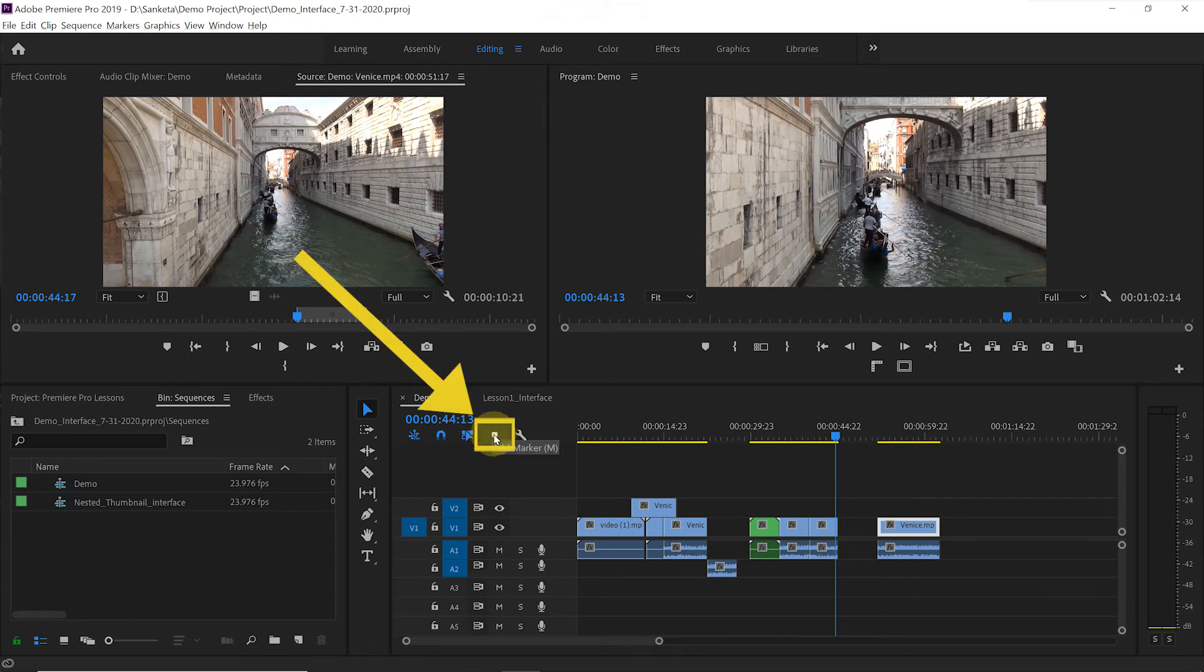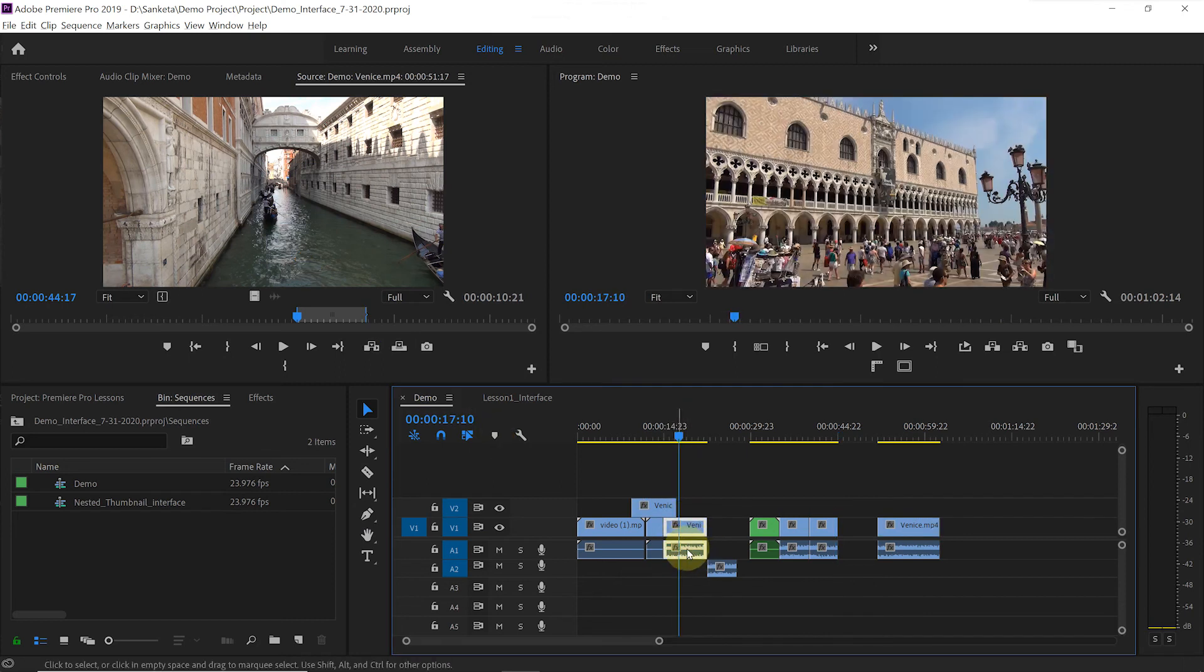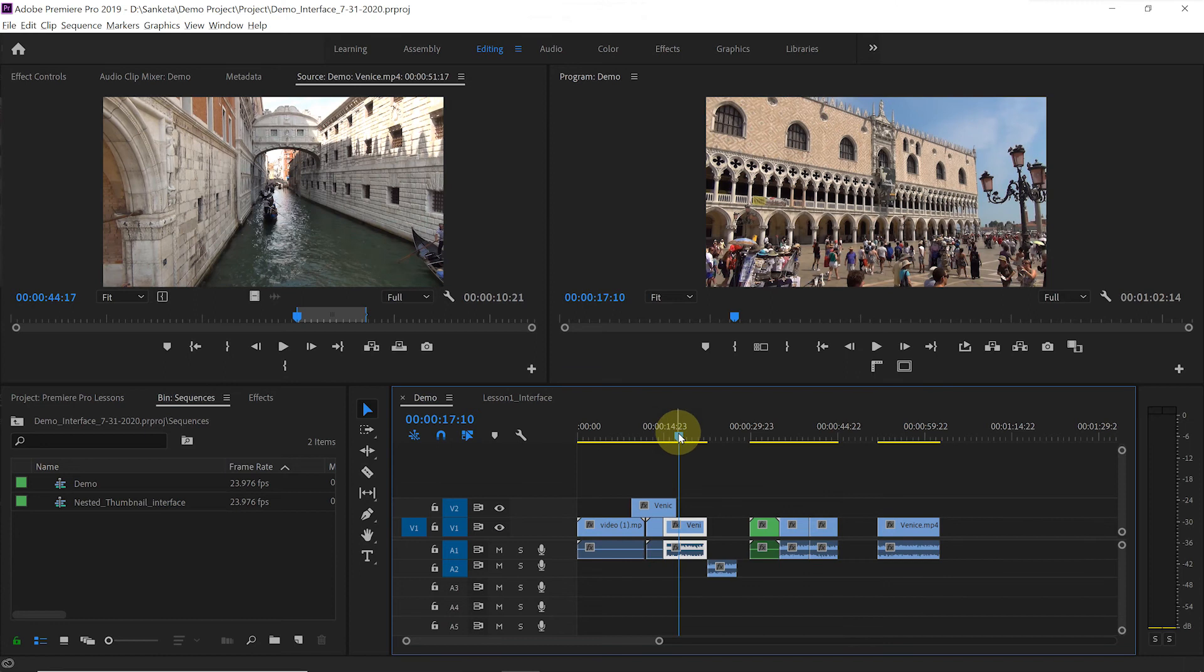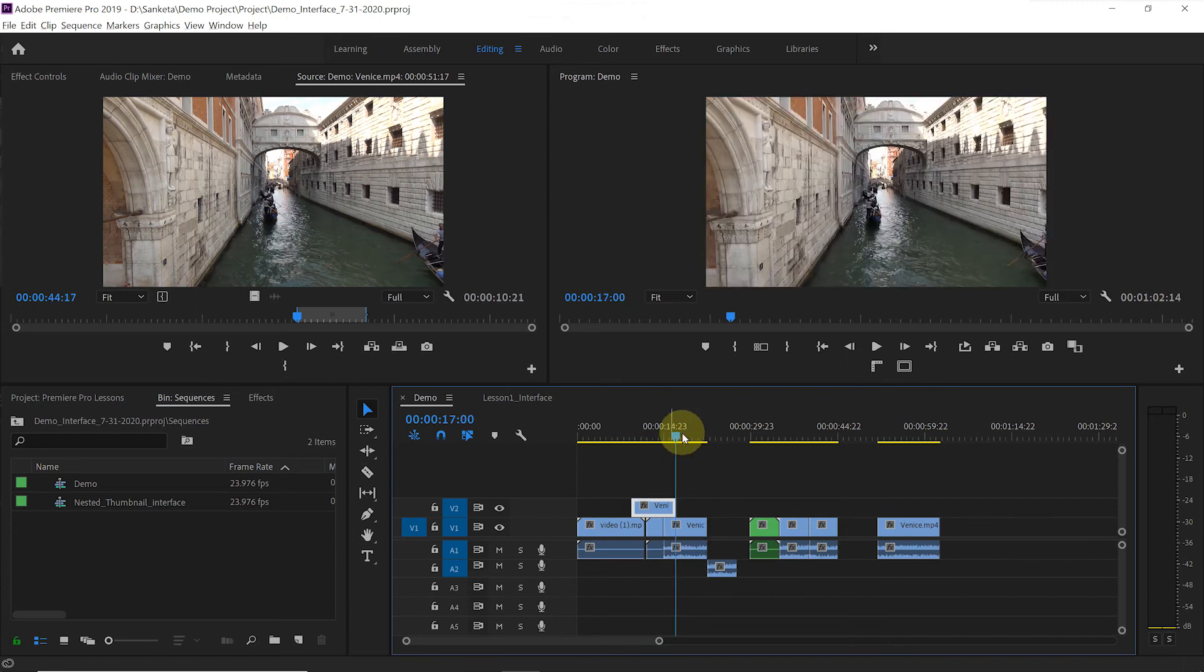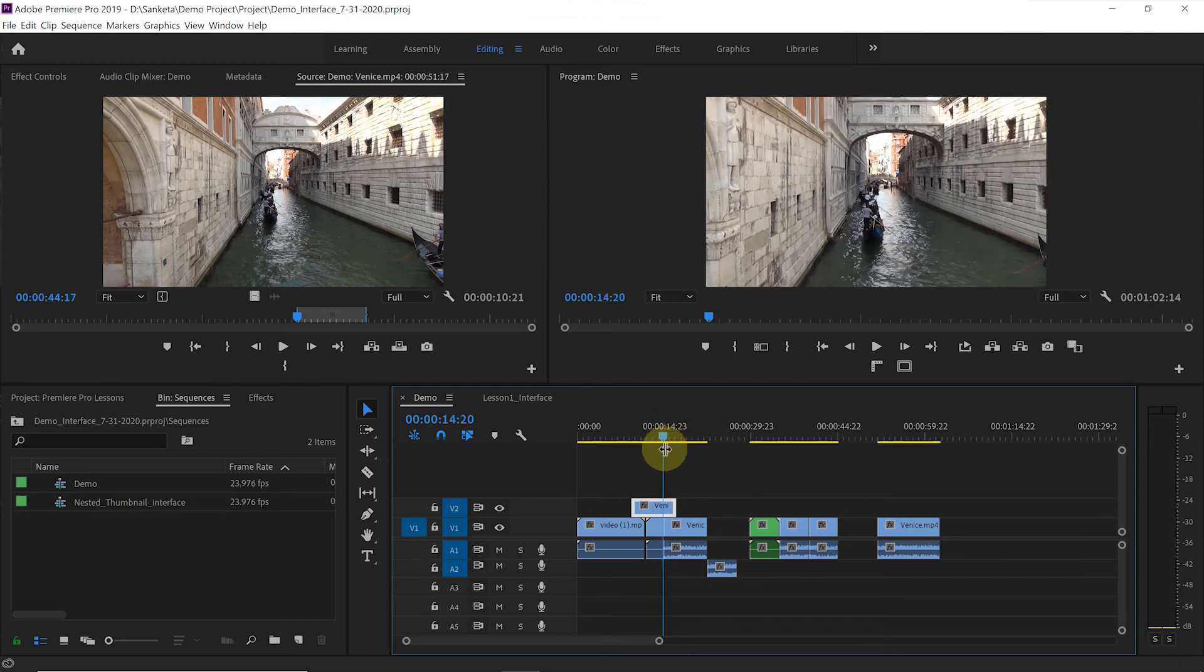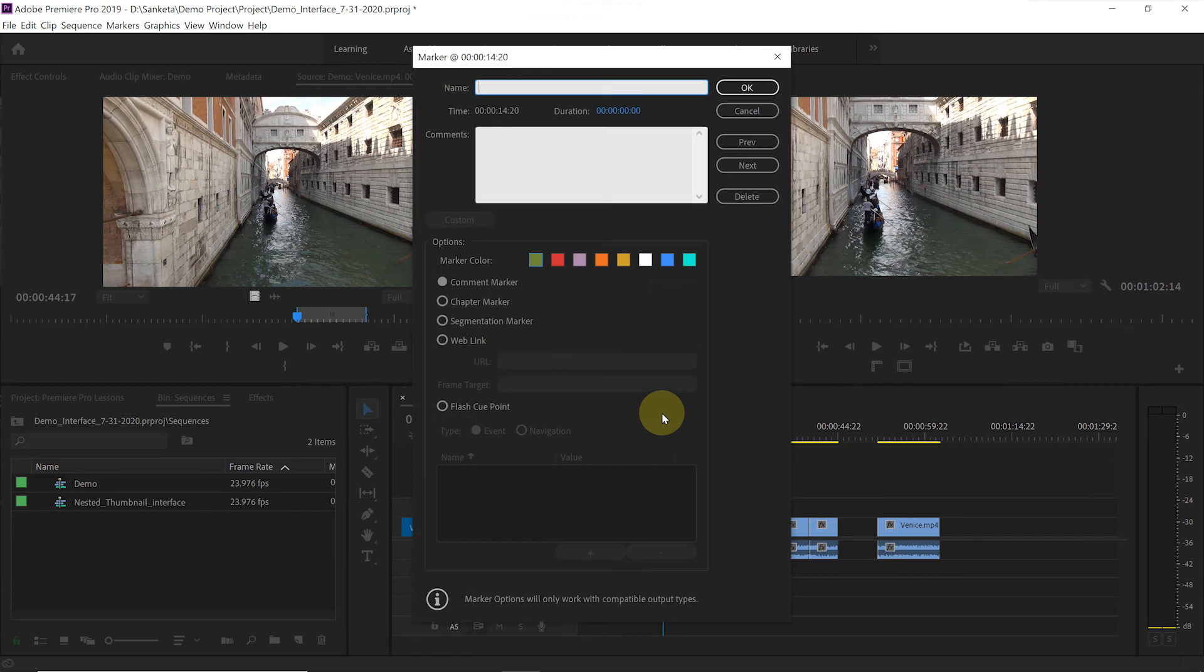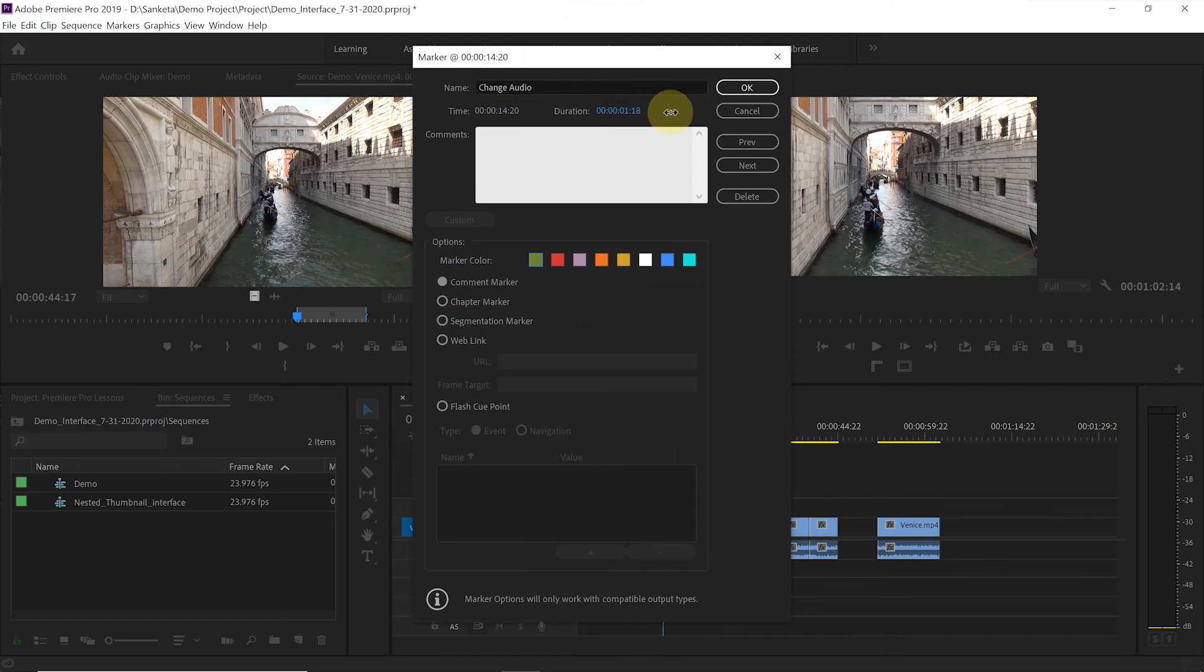With this one, you can add marker to your clips. For example, suppose you have a problem with audio here and you want to change it later. So, you can put a note here saying change this audio. Let me show you how you can do that. Place your player where you want to put marker. Deselect the clip, then click here. See, this marker is added to your timeline. Double click on it. This window will open. You can put your note here. Change audio. Select the duration. You can change the color. I will select red. Hit OK.